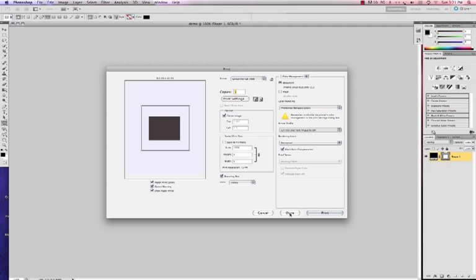I just want to show you how to set up color management. And that's all there is to the color management settings for CS5 Photoshop version.